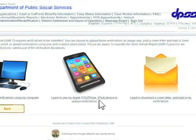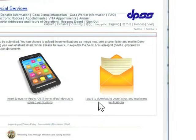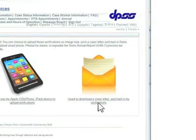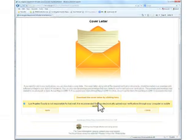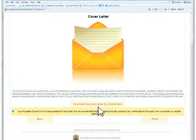You can also send your documents by mail. After clicking the link, you can print out the cover letter and send that along with your documents by mail.